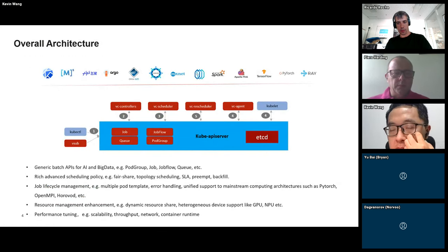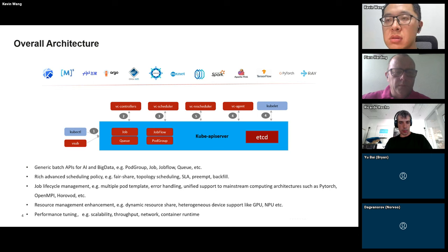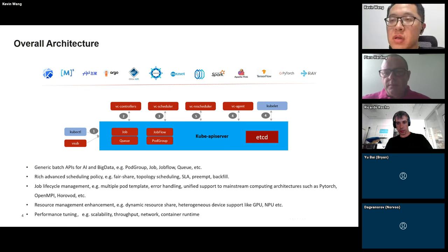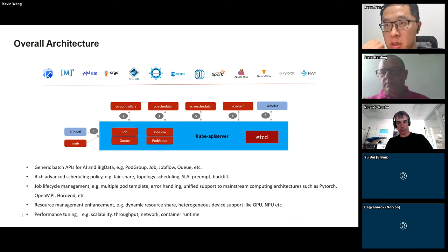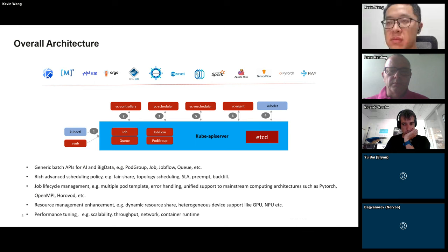Audience question: Is Volcano running on top of Slurm, or is it directly running on top of Kubernetes on bare metal? Kevin: For Volcano, as you can see today, we provide a scheduler as well as controllers to deal with queue, job, job flow, and pod group. The deployment model is the same as Kubernetes — you can think of Volcano as just having some extra components running together with Kubernetes. It really depends on how you want to run Kubernetes.